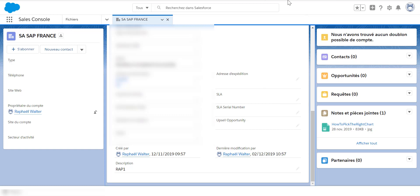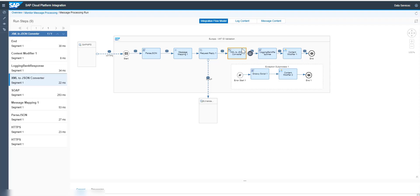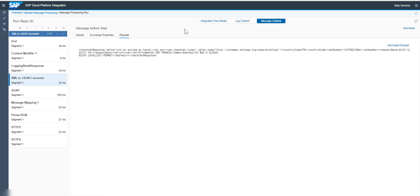If we go into Salesforce and trigger the creation of this account and save it, this triggers the integration flow call. What's really nice is you can monitor the messages — you see the full message, go to any step, look at the log content, see what happened, and go to the message content to see the actual response. Basically, the VAT registration number validation comes back as valid.